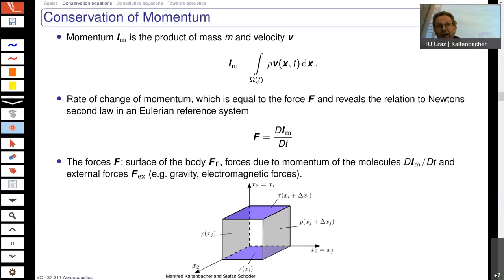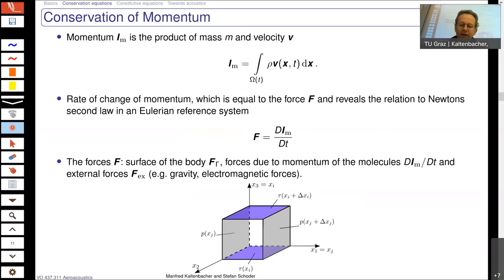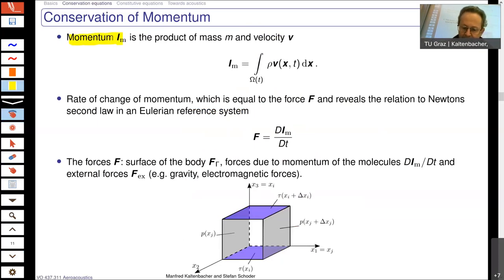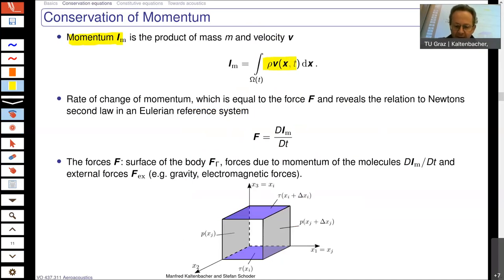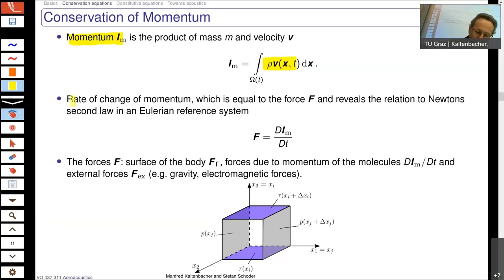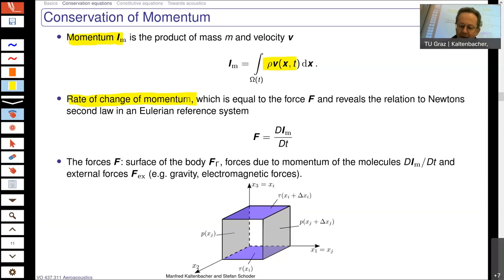Let's go on with the conservation of momentum, which is a little bit more complicated. The momentum itself is the integral of the product of density and velocity — you can call this the momentum density, because it is normalized to the volume. The total momentum is then the volume integral of density multiplied by velocity.